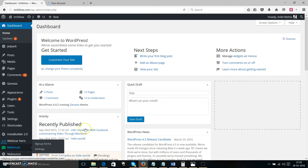Hey there, it's Anvish Rat here, and I want to welcome you to the first training video of No Bouncing. Congratulations for grabbing No Bouncing. Now you can make your WordPress websites 100% lead proof.